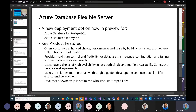With PaaS database offerings, customers have said they need high memory, more CPU, less RAM, more storage. Those PaaS offerings were addressing those scenarios, but in a number of cases customers needed more flexibility around updates, more control, and more elasticity. So this is the Azure Database Flexible Server — a new database offering. If you go and create a MySQL Azure database, you will now see two options: MySQL and Flexible Server.